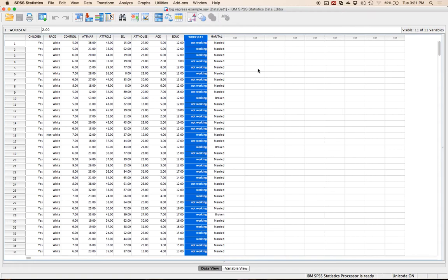There aren't as many assumptions with logistic regression. There are just a couple. One is that it's still regression — not linear, but we're still trying to predict variance in the outcome. And your variables should not be super correlated, so multicollinearity is still a concern. I'm going to check for that.